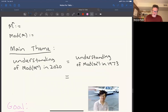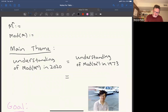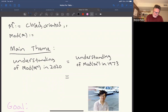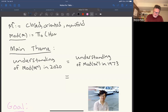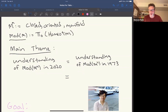I want to start in a general context. Let M^n be a closed oriented smooth manifold. The mapping class group, which I'll denote Mod(M), is π₀ of the group of orientation-preserving homeomorphisms of the manifold.